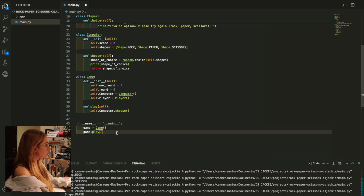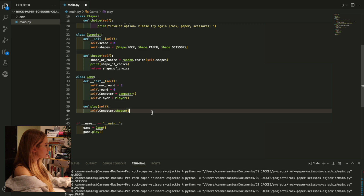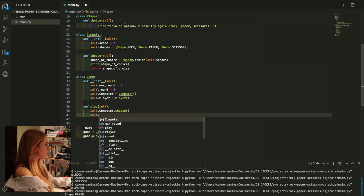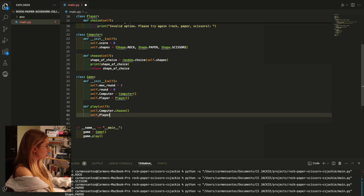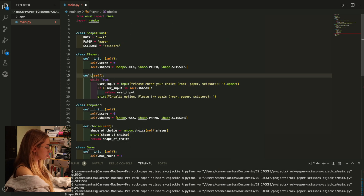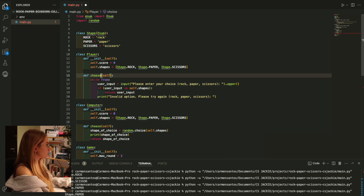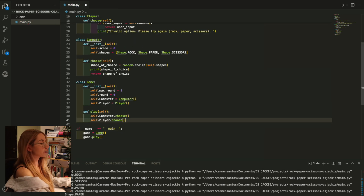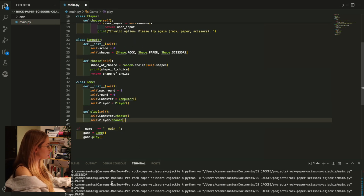I'll write what I need to call here - self.player.choose. I wanted to call it choose, so I'll just rename the function there because I had named it wrong.